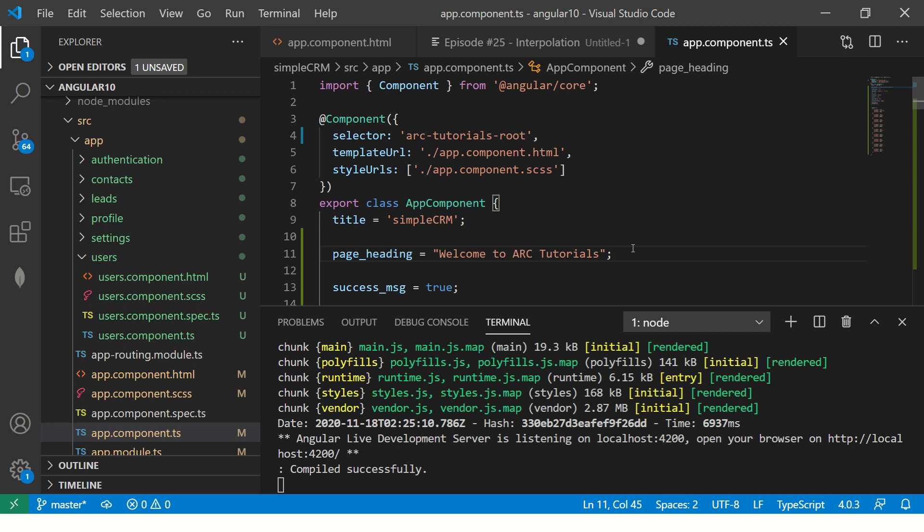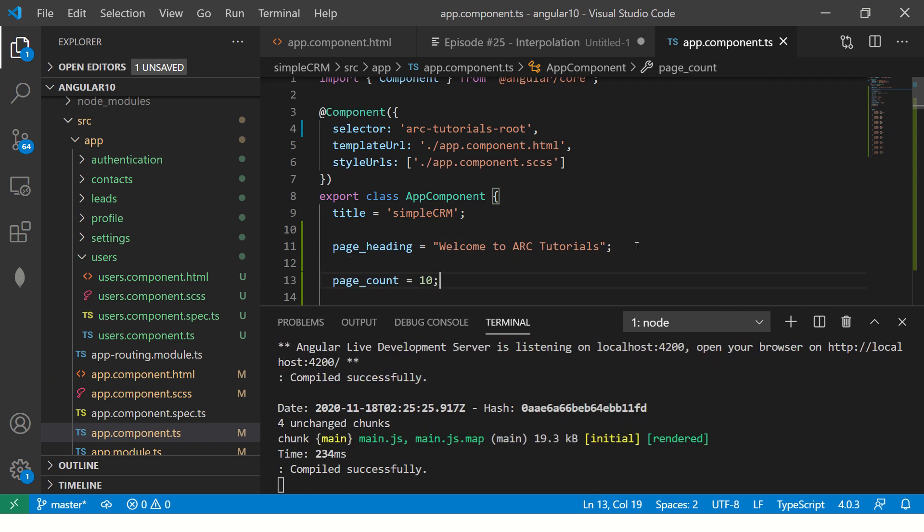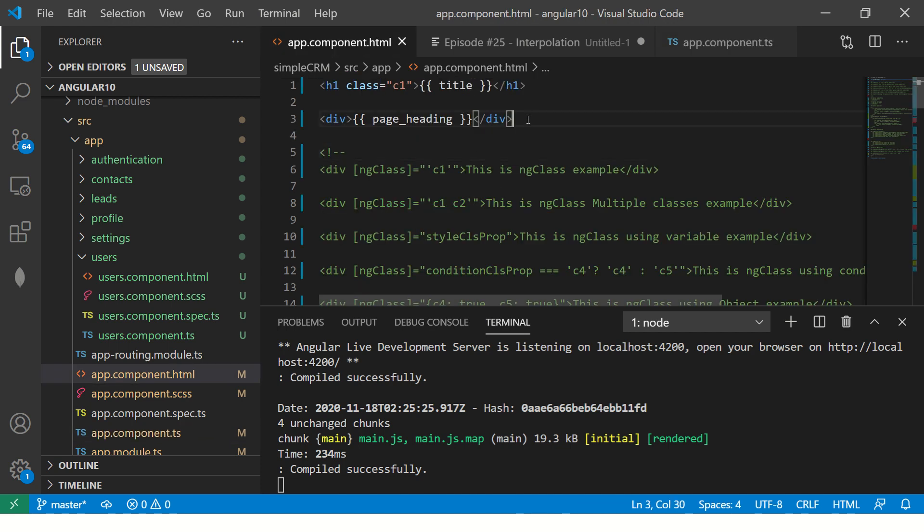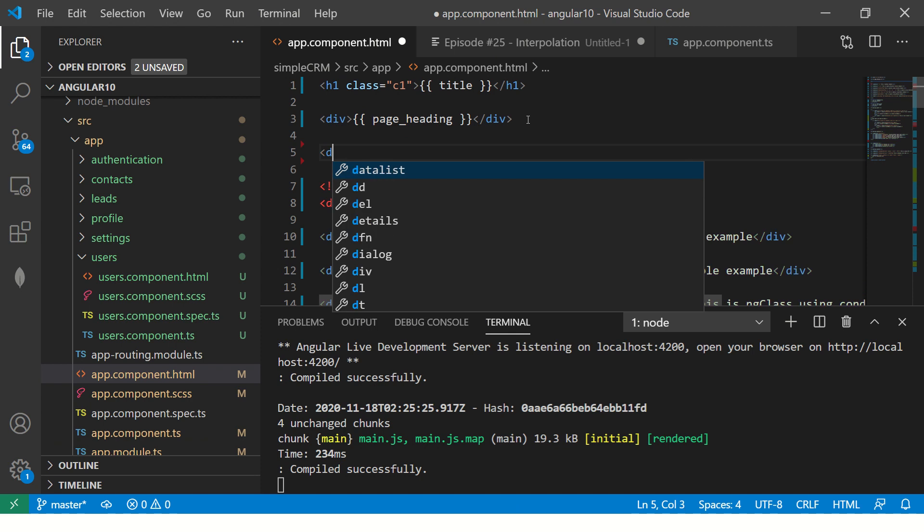Now I will show you one more. It's a page count equal to 10. So this is yet another variable I've created. Now this time it is integer. Again, it doesn't matter whether it is integer, whether it is, you know,